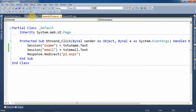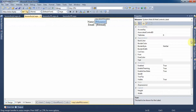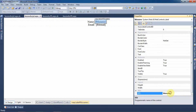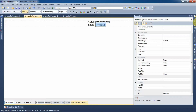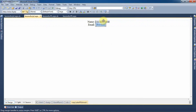Now let's see p2.aspx page. It is a very simple page on which I have placed two label controls. The ID of the first label control is lblUname and the ID of the second label control is lblEmail. I will retrieve the values from the session and assign those values within these two label controls.